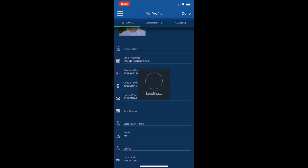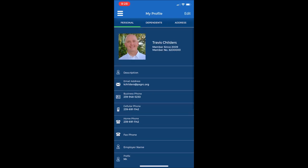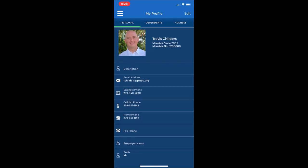That will send a notification to our accounting office to update your membership information in the computer. And you will be given an email notification that your changes are pending approval by the club first. Once those changes have been approved, you will see them on your profile information here on the new app. And that's just some of the great features of the My Profile tab on the new app.